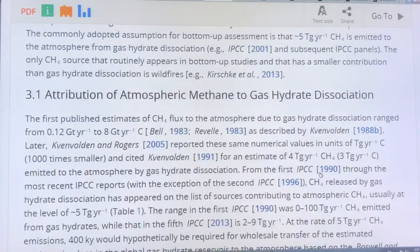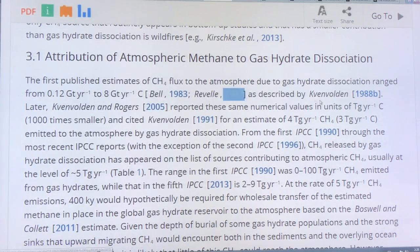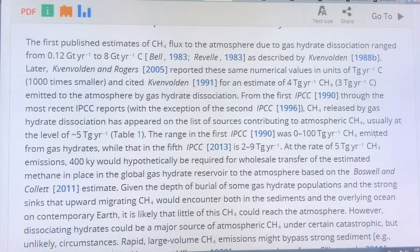The total top-down estimate is smaller but in the same ballpark as the bottom-up estimate. How much of that is due to gas hydrate dissociation? The first published estimates of the methane flux from gas hydrates varied between 0.12 to 8 gigatons per year. This was done when the original estimate of a total of 11,000 gigatons of carbon in hydrates was established. IPCC reports over the years often come up with numbers of about 5 teragrams per year. At that rate it would take 400,000 years for a wholesale transfer of all the methane in place into the atmosphere.